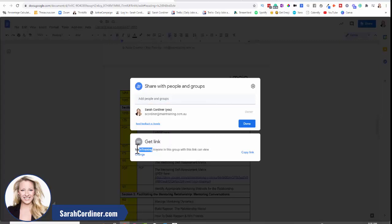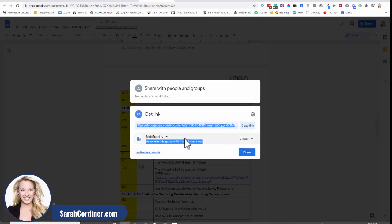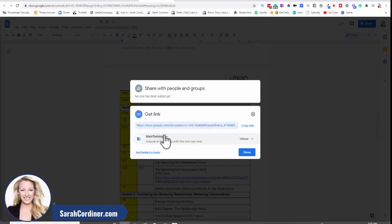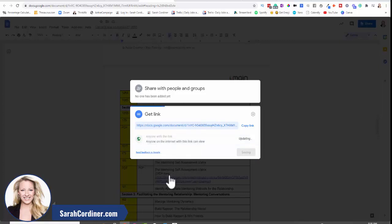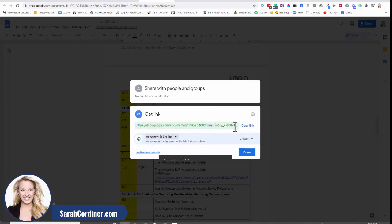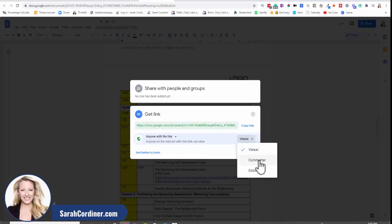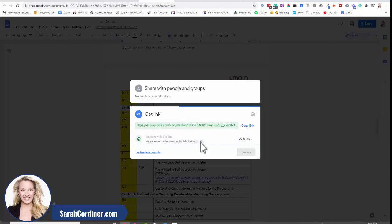Another thing is because I've set up my account with my company, I can actually allow anyone who's listed in my company group to be able to view documents. Or I can go anyone with the link, that means anyone who's specifically given this link can view it, comment on it, or edit it. So that's another thing that we can do here.